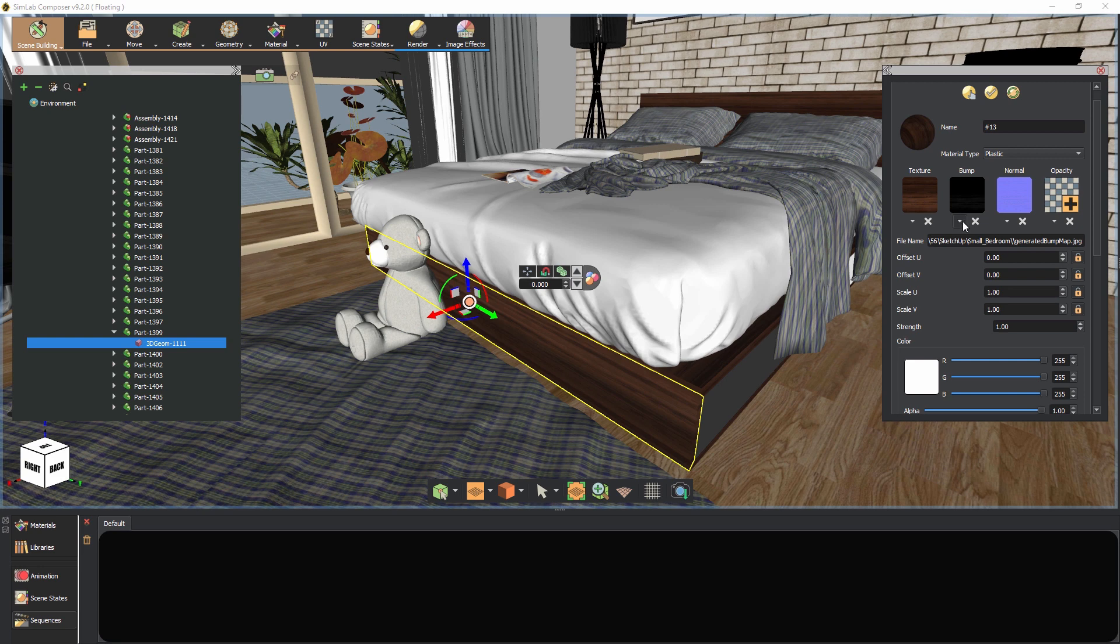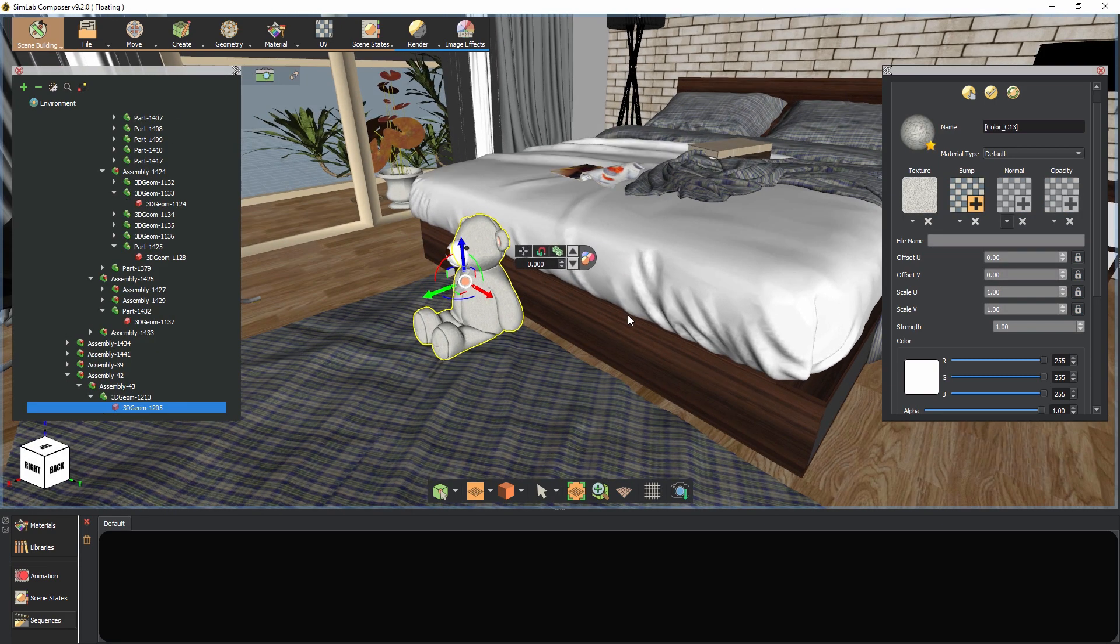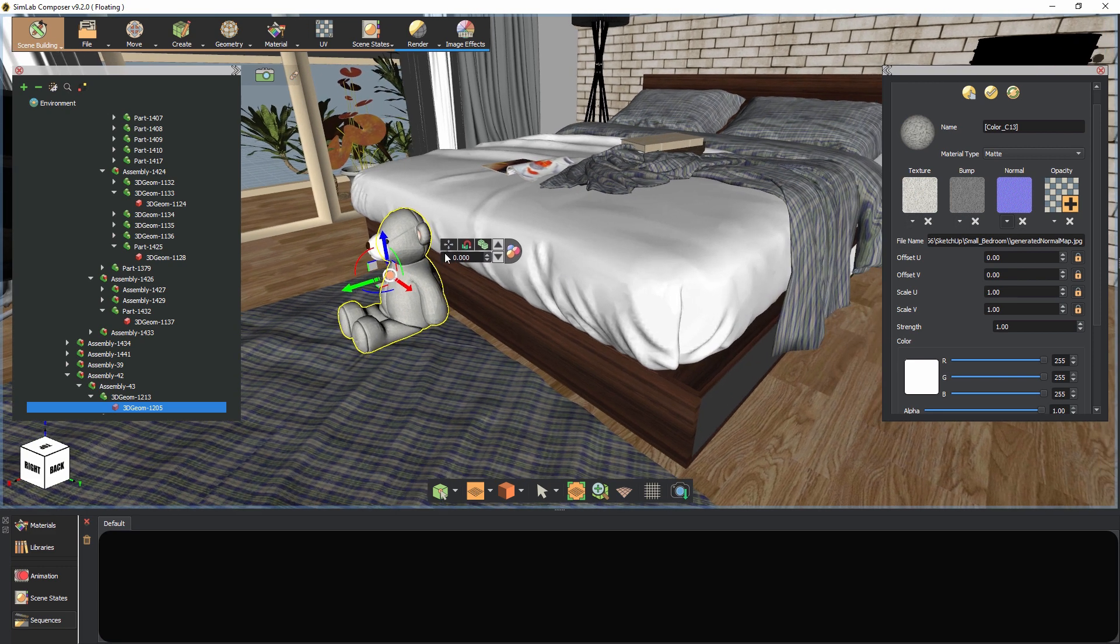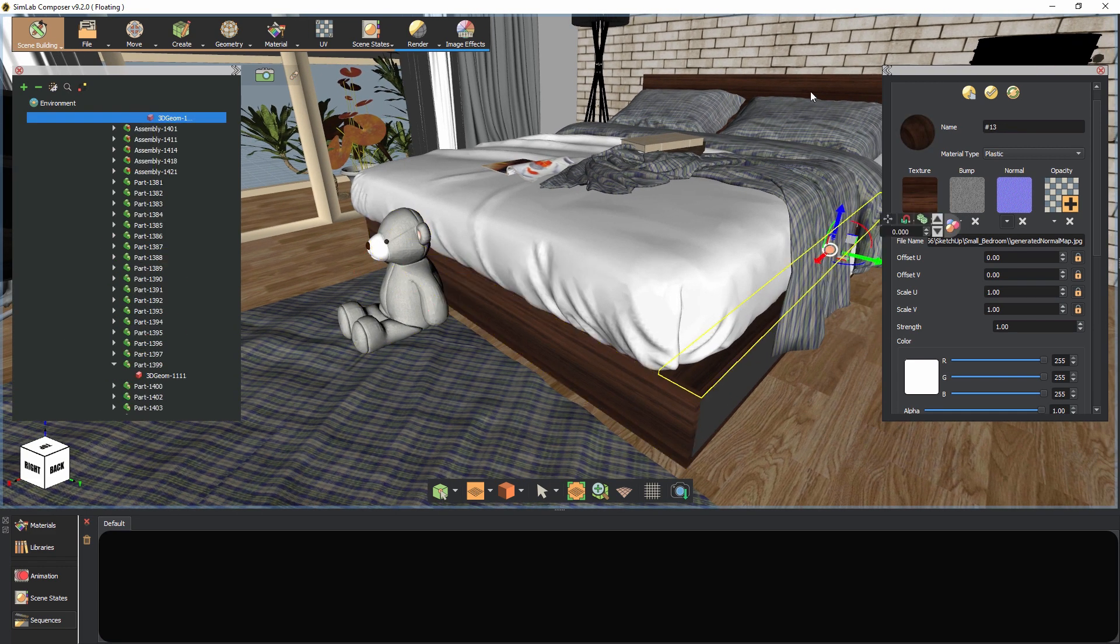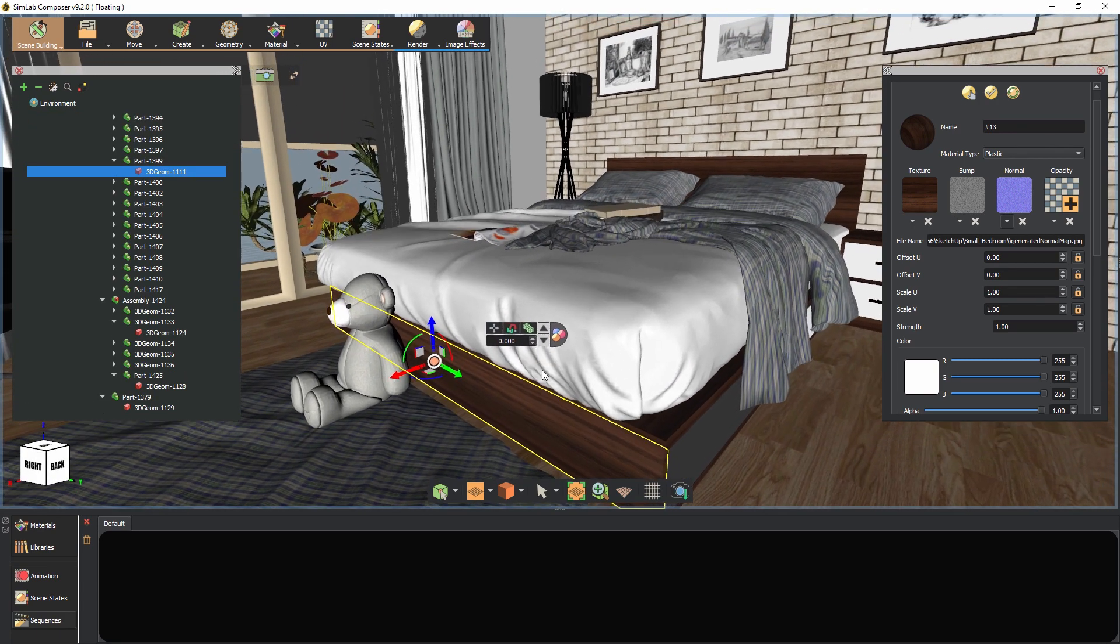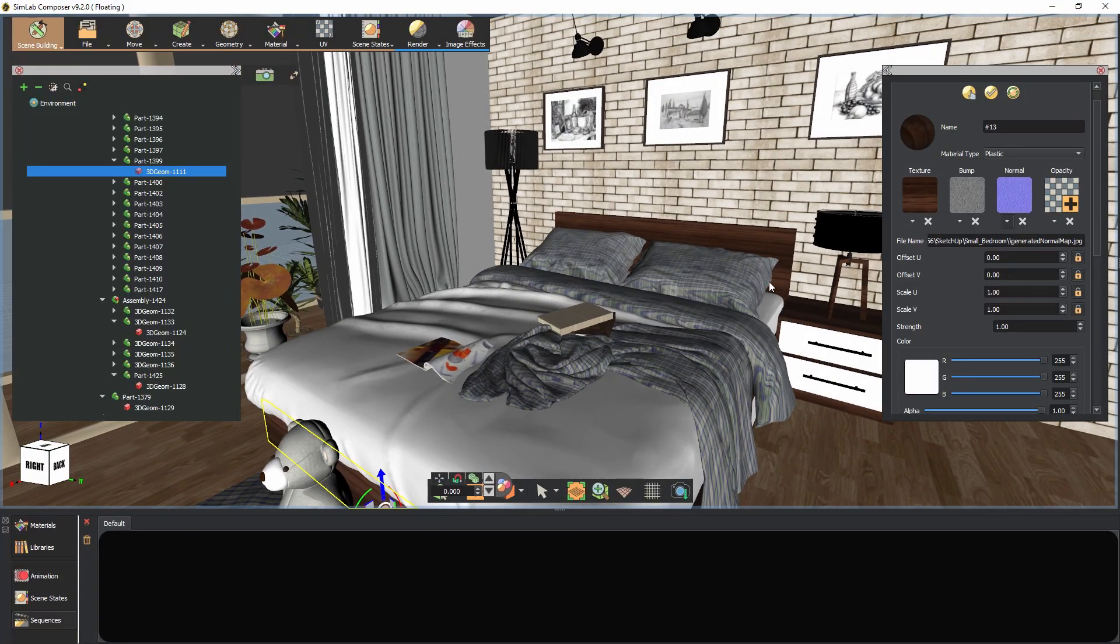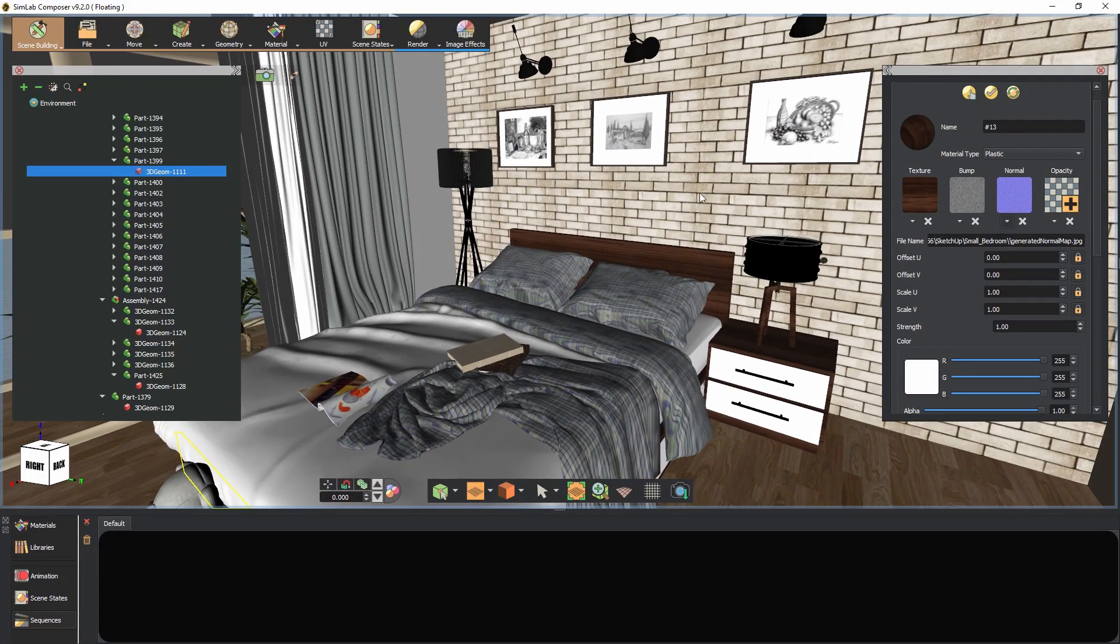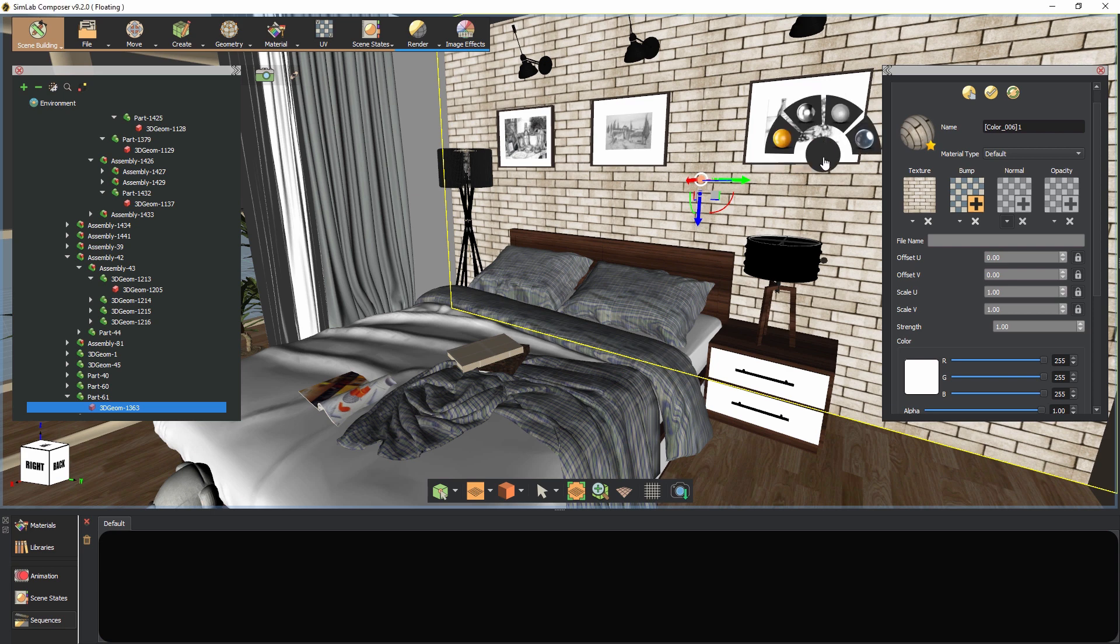Notice that all objects sharing a similar original material have the newly transformed material applied to them. This saves a lot of time since you don't have to convert the materials for each object individually. Keep in mind that you can always adjust the converted material's attributes as you see fit. For the wall, we're going to increase the roughness slightly to get a more diffused appearance.